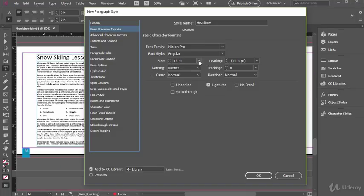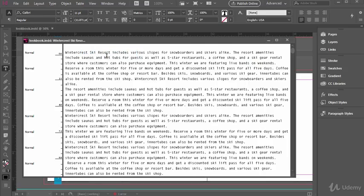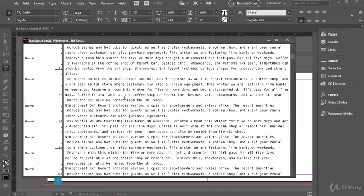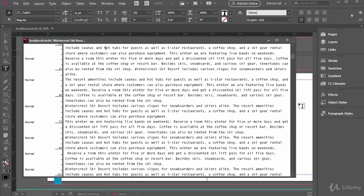You'll learn how to add and apply character and paragraph styles, how to use the story editor, and how to find and replace characters, fonts, misspellings, and formatting.